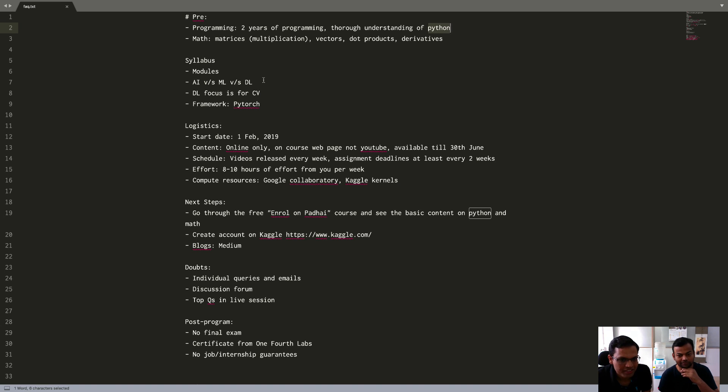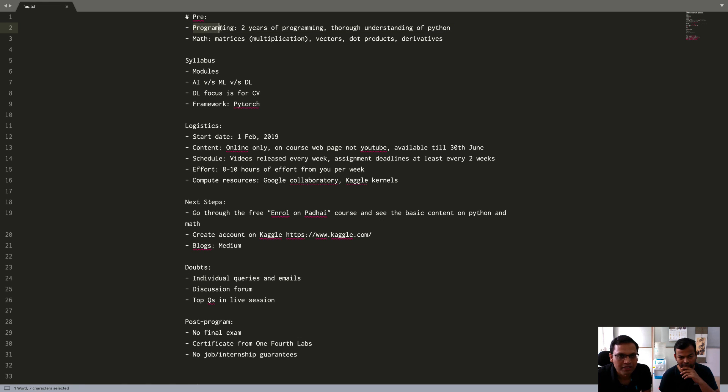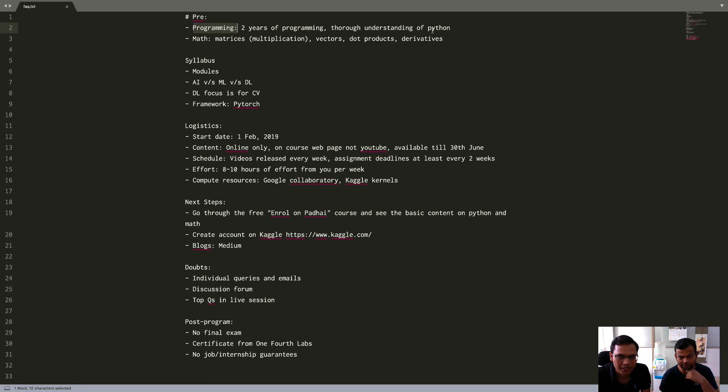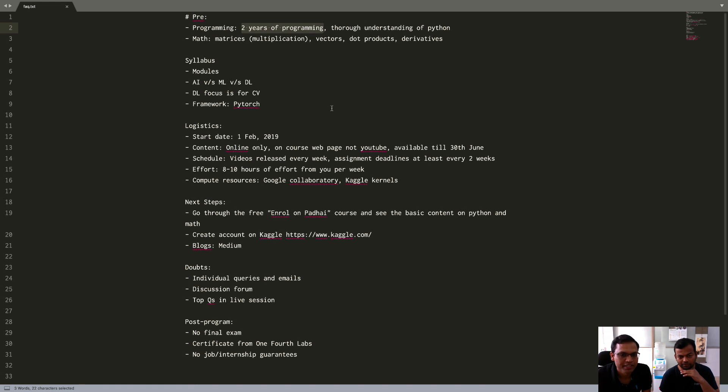We've been getting a lot of new registrations and there are questions coming up about the course. So we thought we'll have a small session to answer these frequently coming up questions. The first one is about prerequisites.